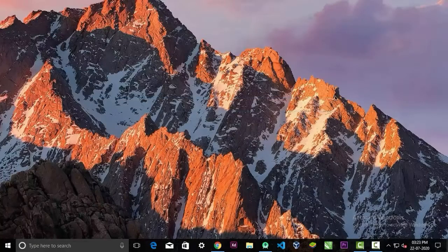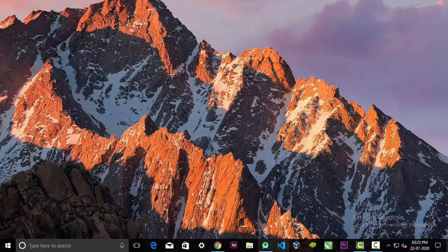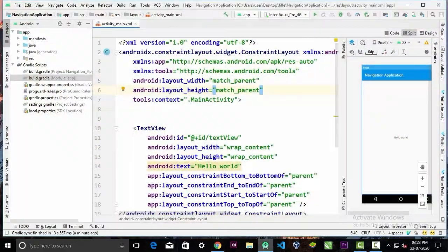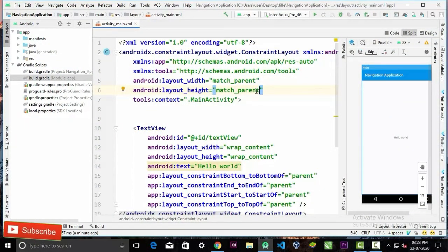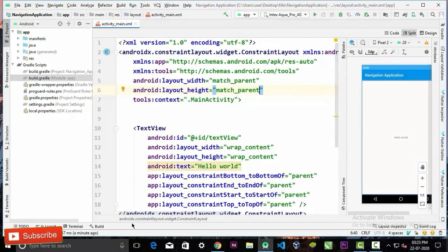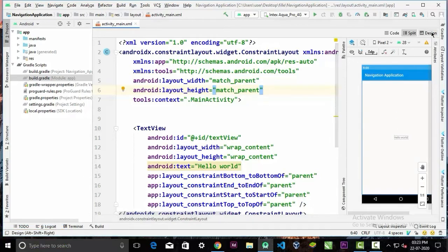Now in our project we have a ConstraintLayout here. Now let's go to the design tab in the upper right corner.